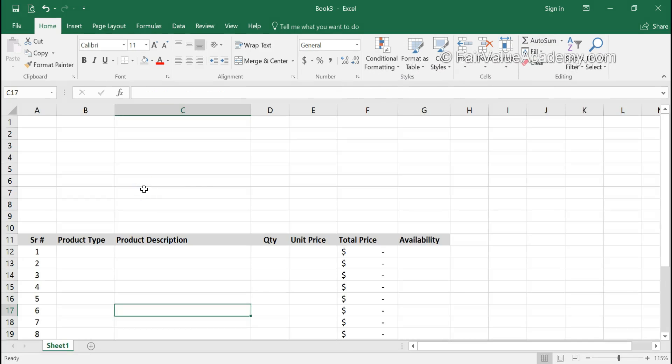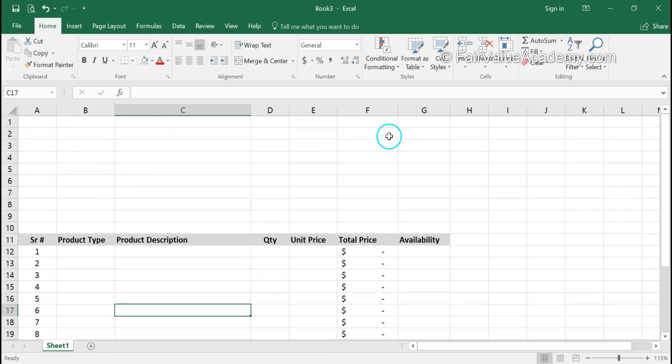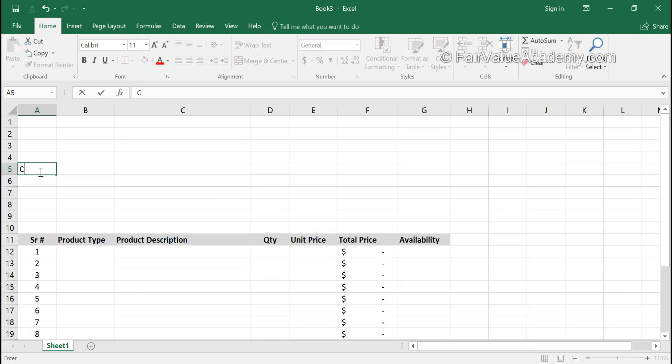Now let's go to the header section. We will leave around four rows here to add our logo and quotation title. From the fifth row, we will start entering the header information. We're going to type customer name here.